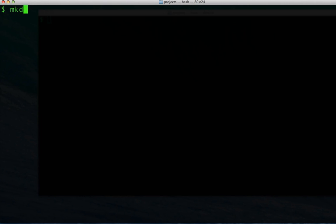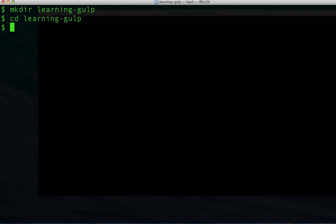We'll head over to the terminal. We'll create a new directory, in this case learning Gulp, and we'll change directory into it.